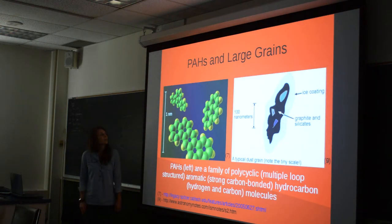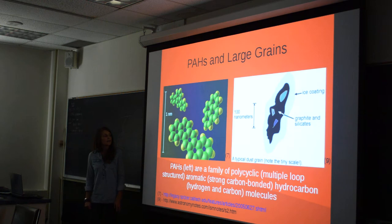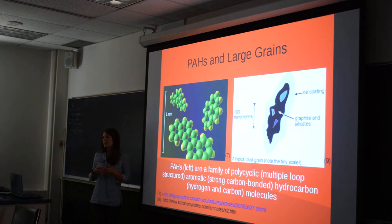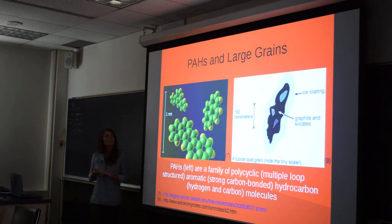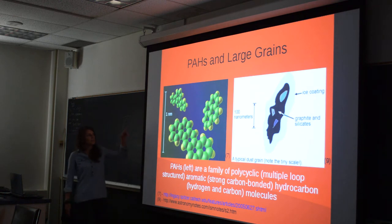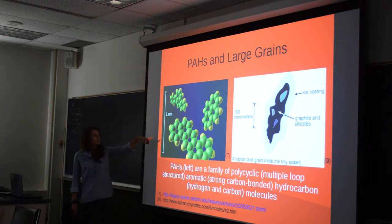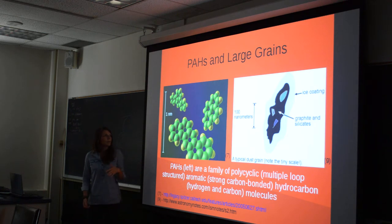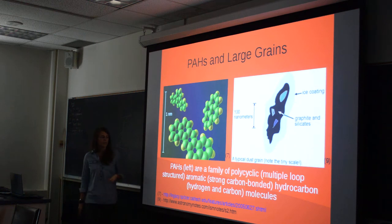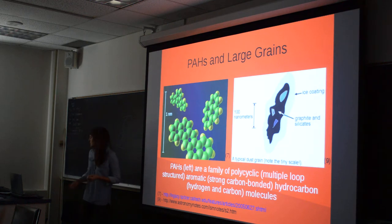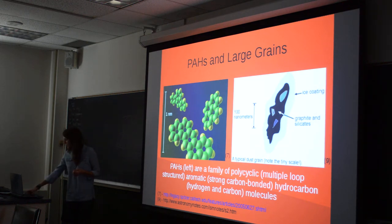PAH stands for polycyclic aromatic hydrocarbon — polycyclic is the multiple loop structure, aromatic is the strong chemical carbon bond, and hydrocarbon refers to hydrogen and carbon atoms. You can see the difference in scale between the smaller and large grains; they're about a hundredth of the linear size and about six orders of magnitude smaller than large grains. These PAHs are really vulnerable in extreme environments to excitation and even destruction.